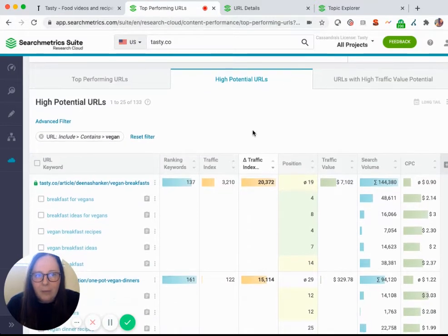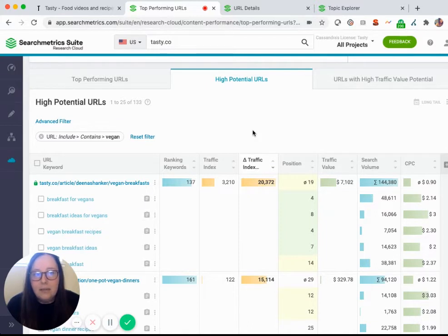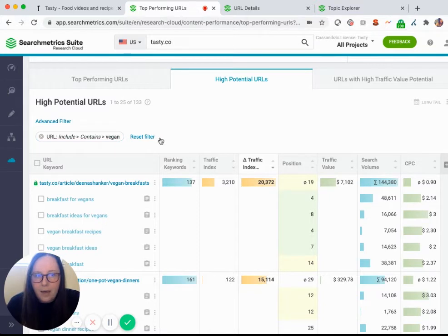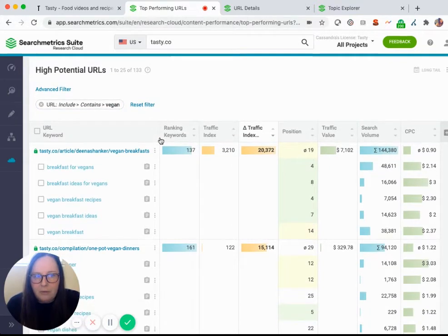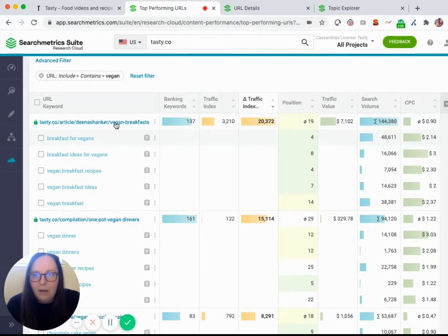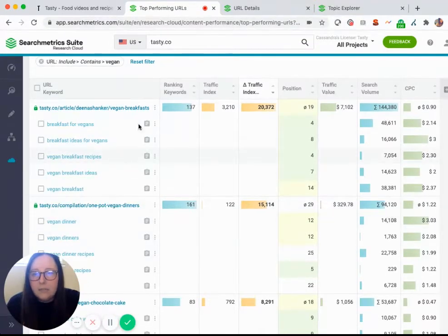This graph is going to break out pages on the site that can stand to gain a lot in terms of average position and monthly visits. I've included that URL filter to zoom on anything that includes vegan in the URL. And then here in this graph, you can see a list of URLs as well as their top five performing keywords.